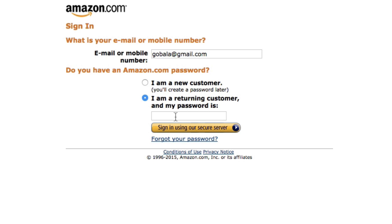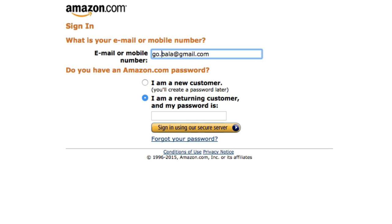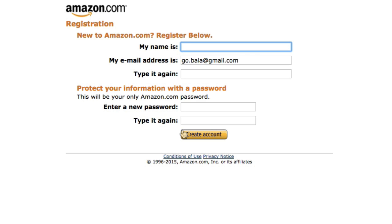It's the same password as the one you use when you buy products from Amazon, and also the same email address. Now, if you don't have an Amazon account, you can just sign up directly over here — put in your email address and click 'I am a new customer,' then click 'Sign in using our secure server.'